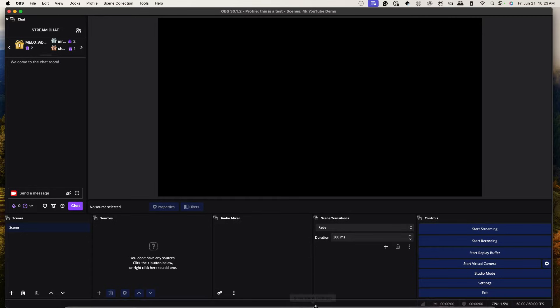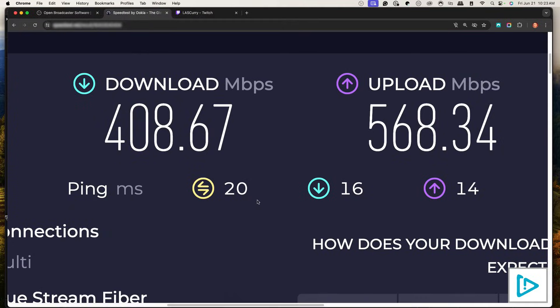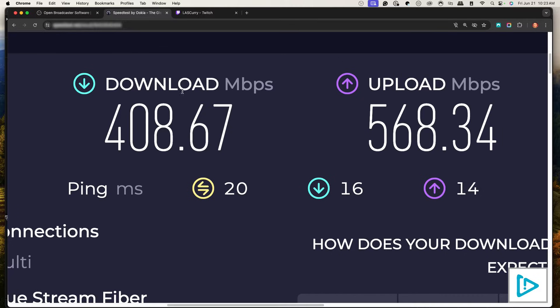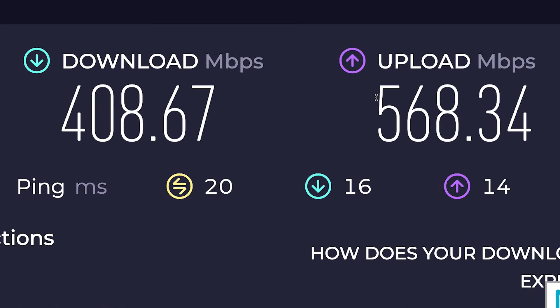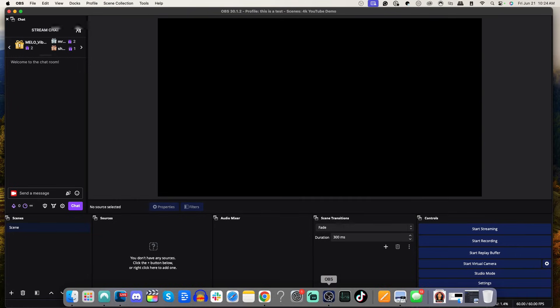The first thing we're going to do is go to speedtest.net — this is going to tell us our internet speed, which is super important. Your upload speed determines how smooth your stream will be. Press Go, and it will give you your download and upload. You want the upload number to be at least 20 Mbps. With at least 20 upload, you'll be good to stream to Twitch at 1080p 60fps without any issues.